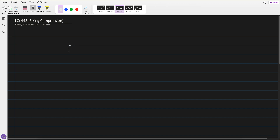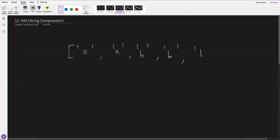We would be given an input array where it would be like A, A, B, B, B, D. Let's say this is the input array given.